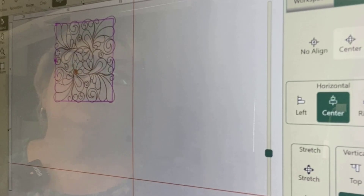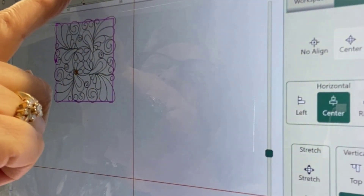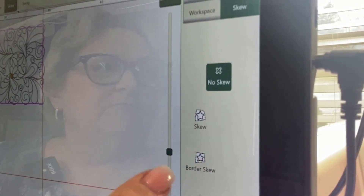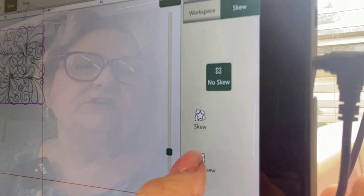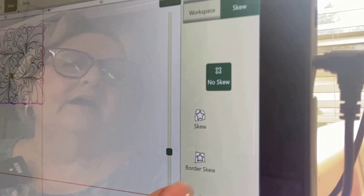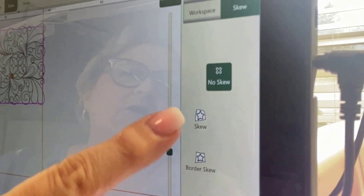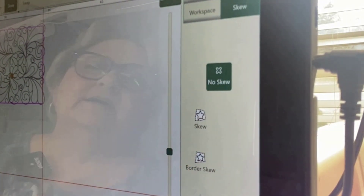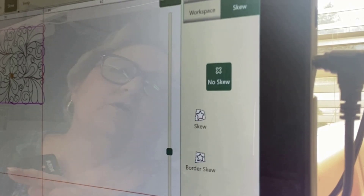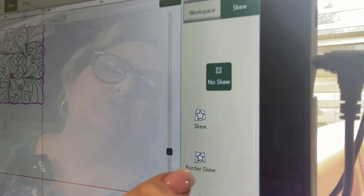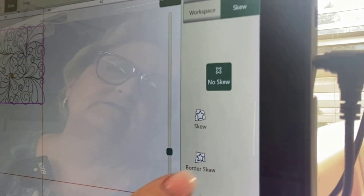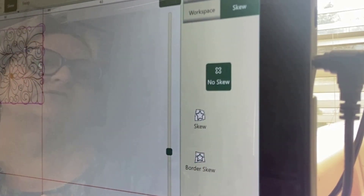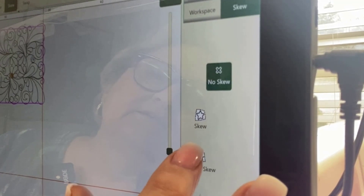Skew is a wonderful tool. I'm going to choose skew, and on my tablet I'm going to choose border skew. I always used to choose skew, but right now my ProStitcher is not working with skew — I have to use border skew for every skew. I know that will change when I get another software update.